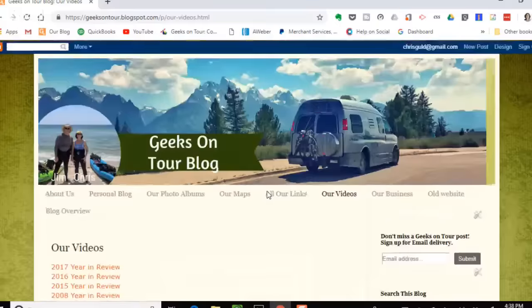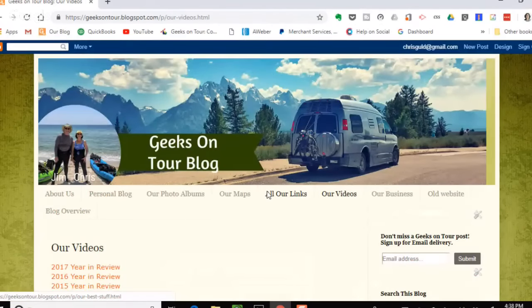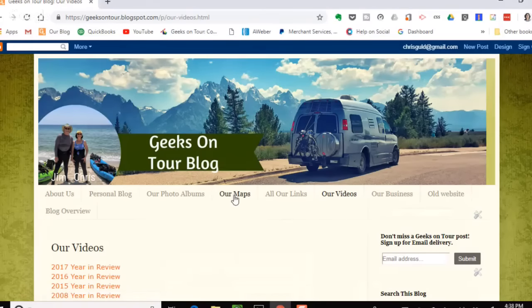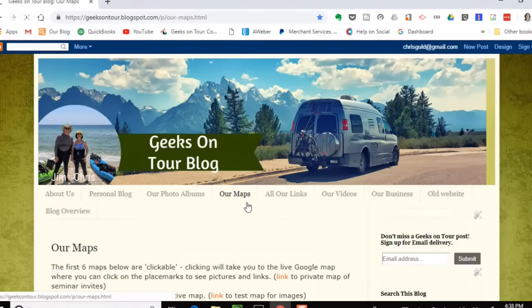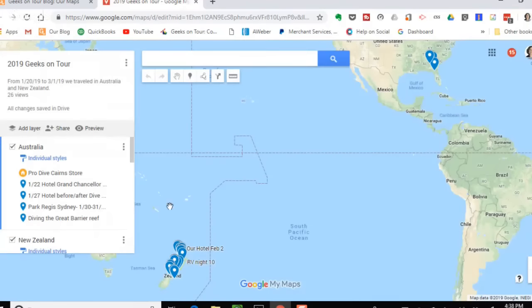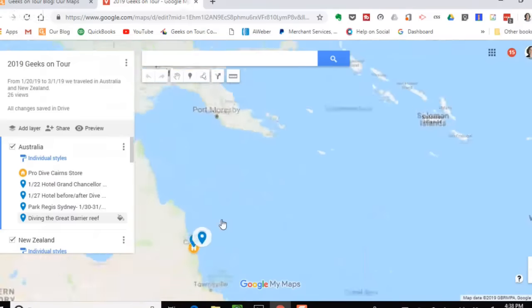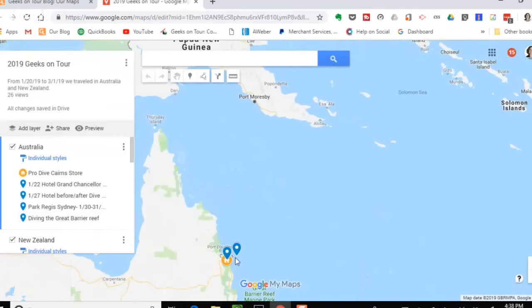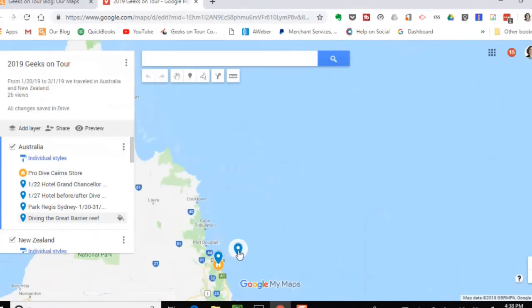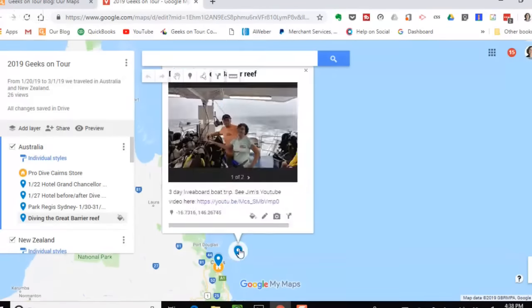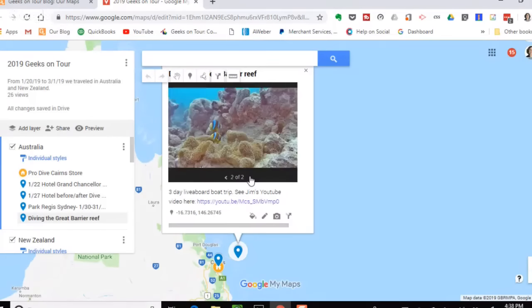Since this is all web-based and strictly in the cloud, anybody looking at that map now sees it's been updated. There are now two markers up there — one of them is out on the Great Barrier Reef. You can see two pictures and click the link to watch the YouTube video.